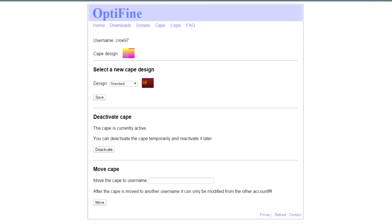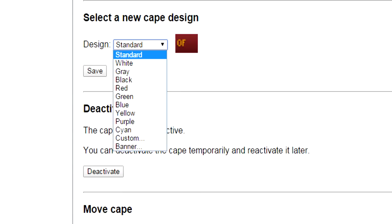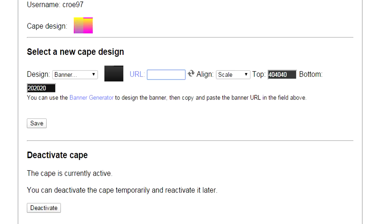So once you've logged in, you'll be presented with the normal Minecraft Optifine cape page. Except this time you want to go to design and scroll down, and instead of clicking custom — which you'd normally do to modify your Optifine cape — you want to go down to the very last option, which is banner. Once you select this, a bunch of options will come up, and the most important one is URL. So now I'm going to show you how to actually get the customized design and how to make your own custom designs.